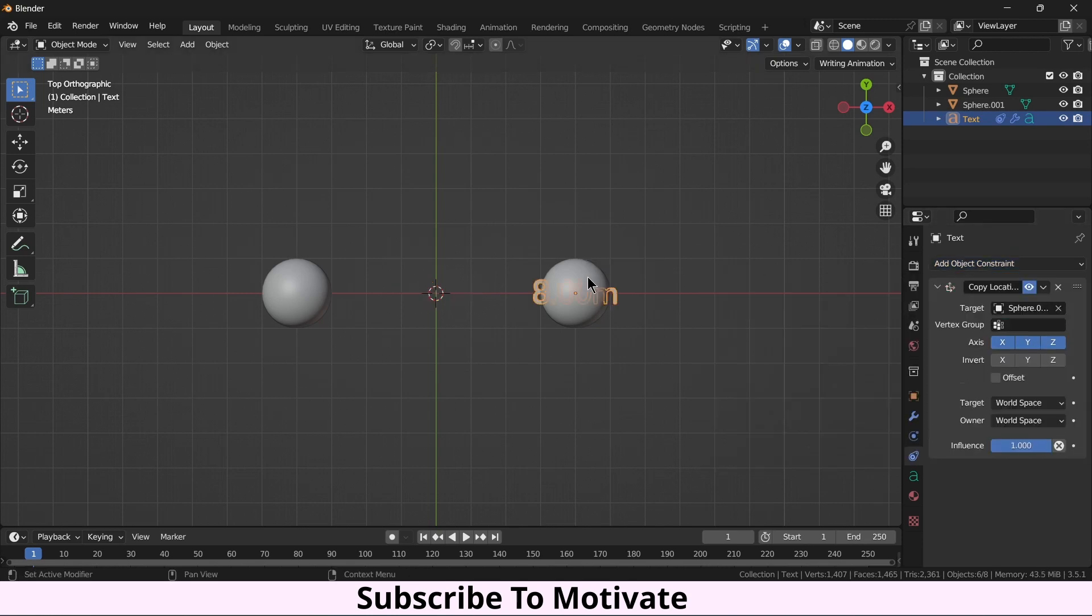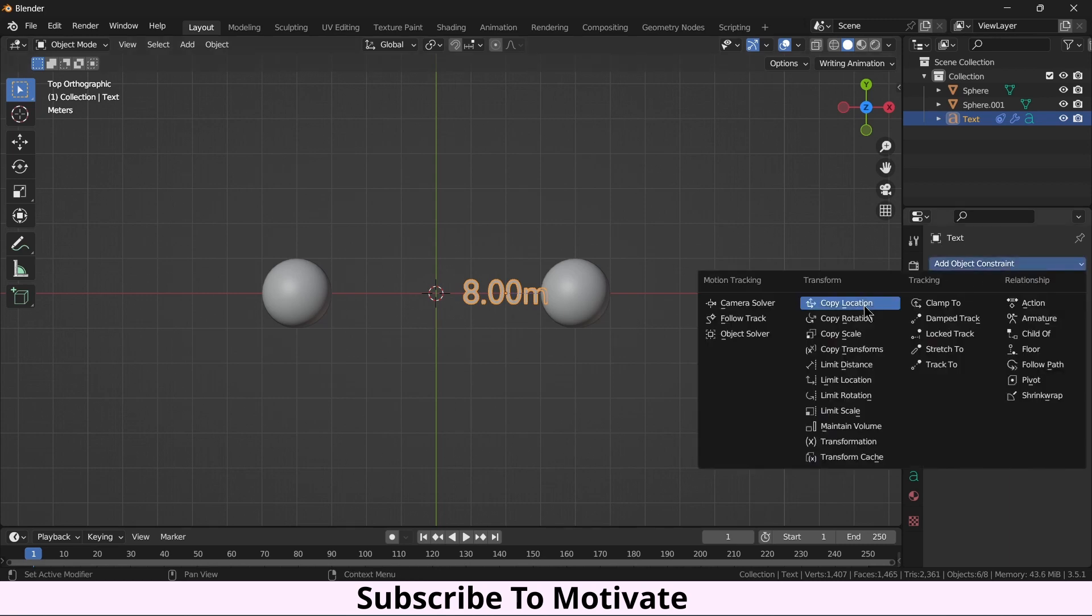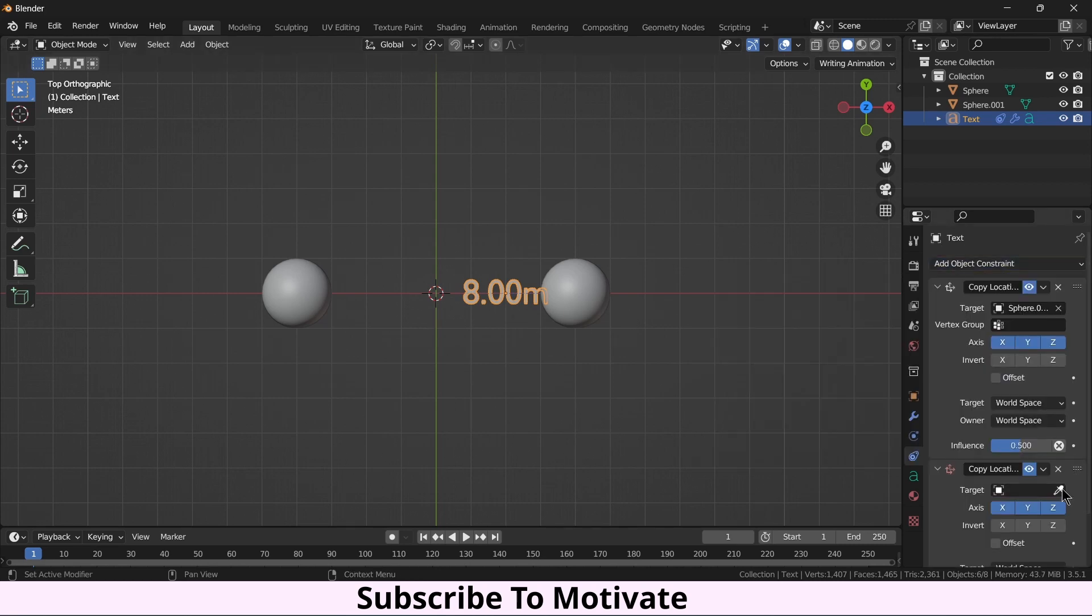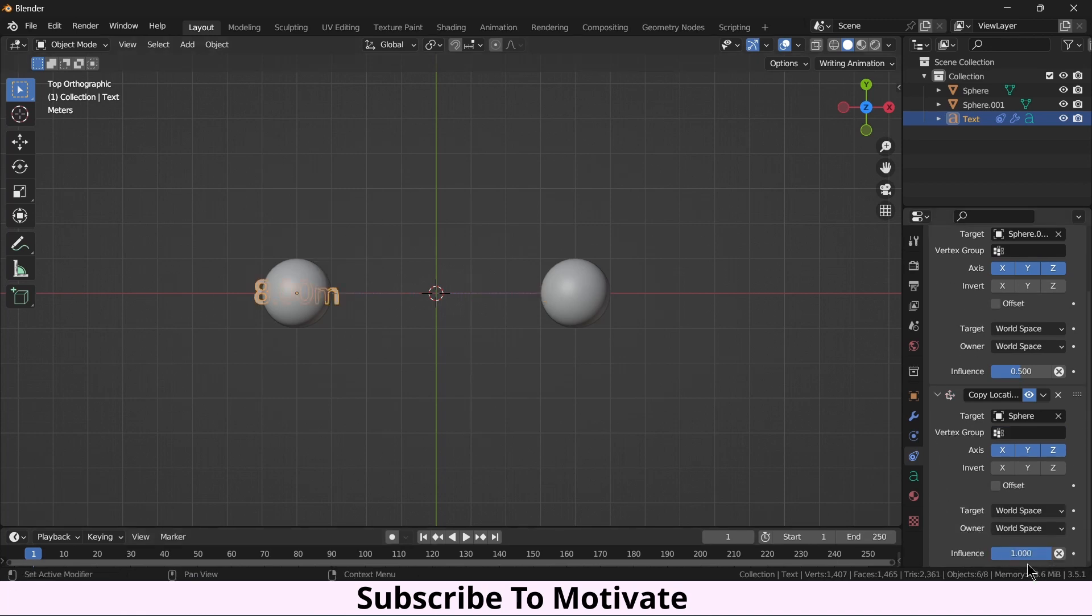So I guess like this, click on here, Copy Location, but this time I will select the second ball. It's one, make it 0.5. Okay.